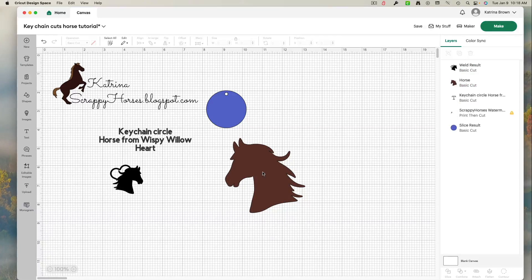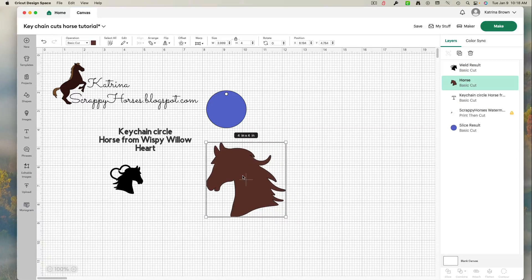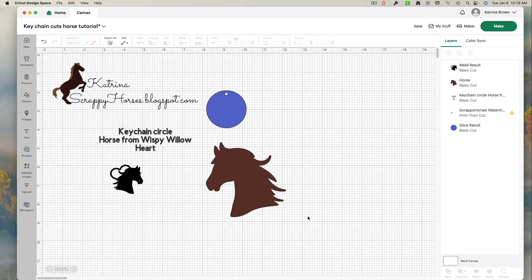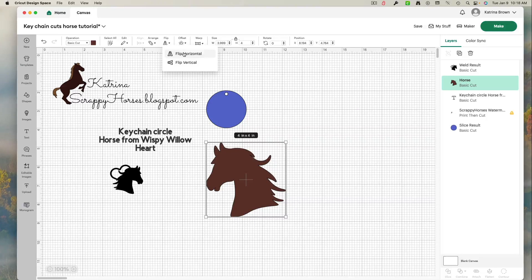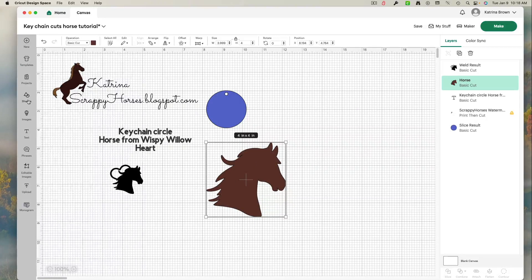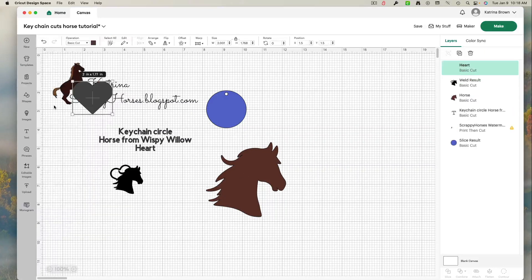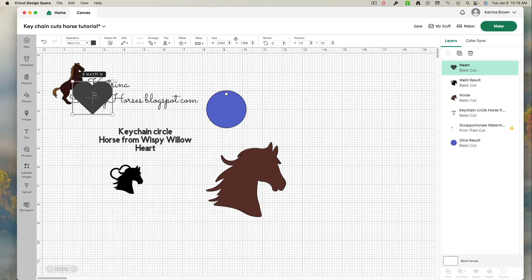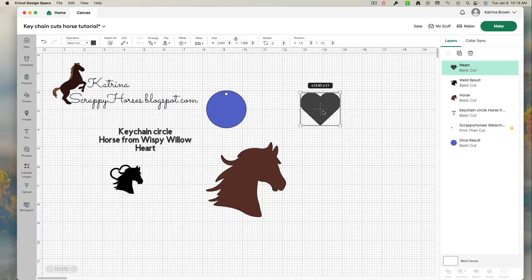So I brought my horse in. I decided I wanted him to face the other way. So I left click select, flip on the horizontal. I come over to shapes. And I pull in this heart. Now you could pick any heart you like. There are lots of them in images. I just went with this simple one right here.